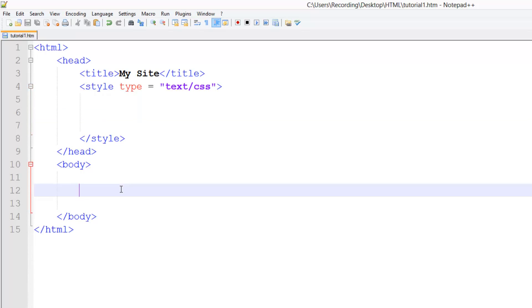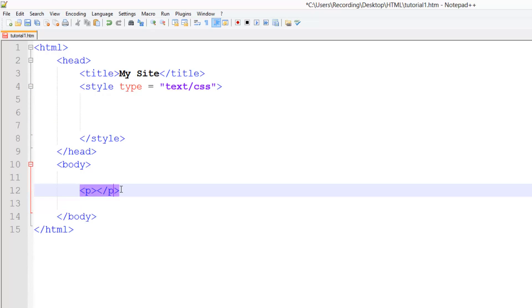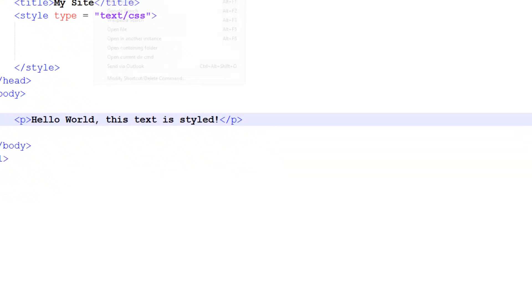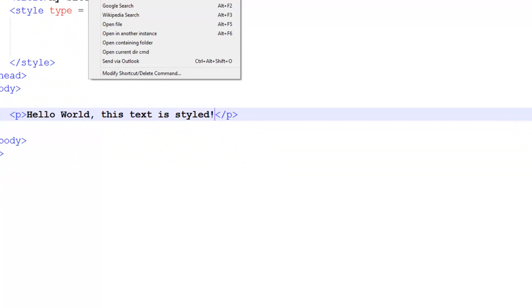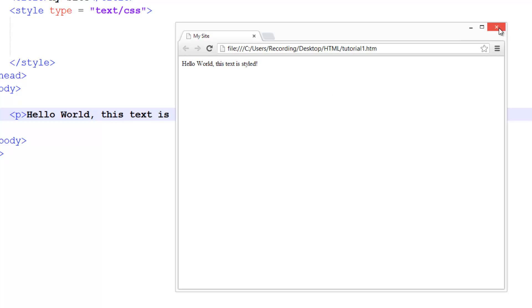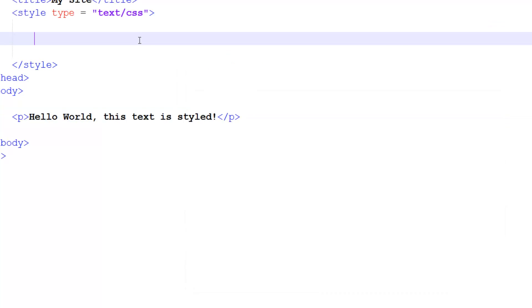So for this what we're going to do is we're going to create a paragraph, and then in this paragraph we're just going to put, hello world, this text is styled. So that's just our text. If I run this right now in Chrome, you see it's just normal Times New Roman, I think that is just plain standard sized text.